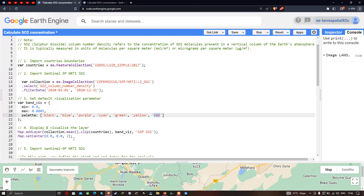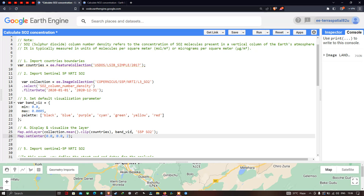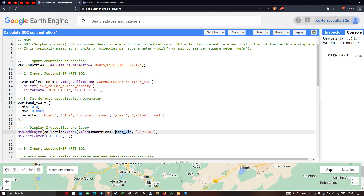To display this layer, we call Map.addLayer(collection.mean().clip(countries), bandVis, 'S5P SO2'). We clip using the country boundary layer and set the visualization parameters. To center the map, we use Map.centerObject() with a specific latitude, longitude, and zoom level.